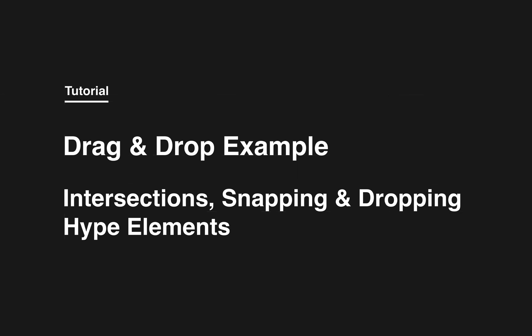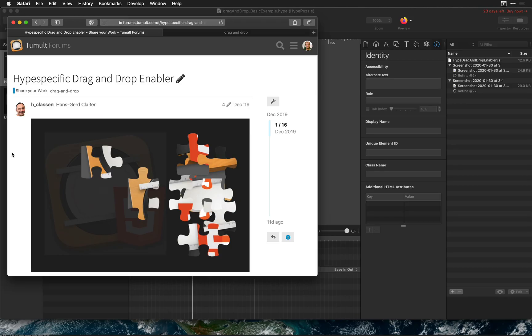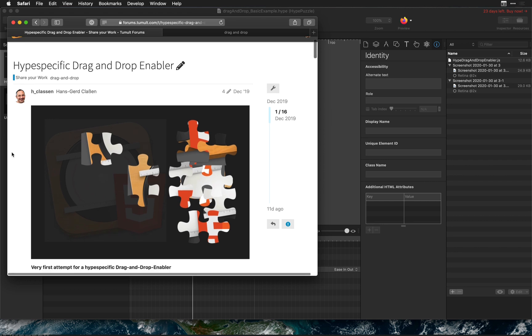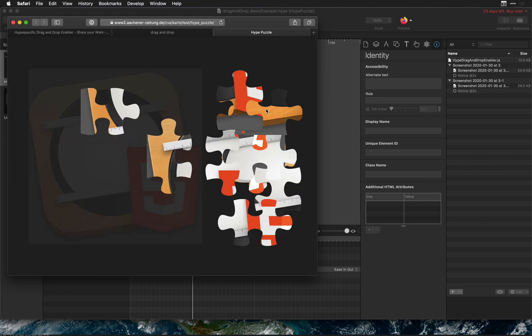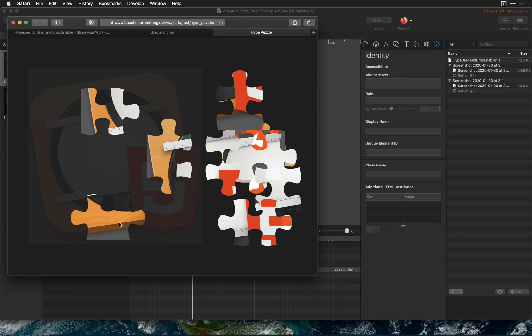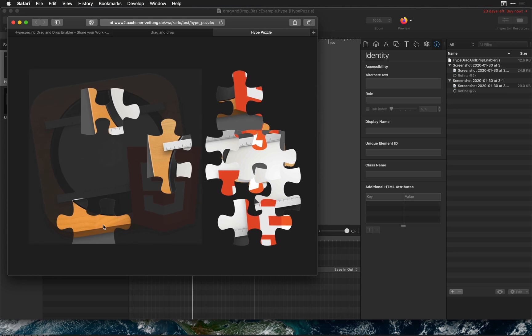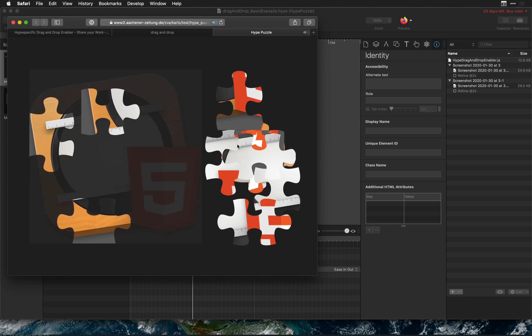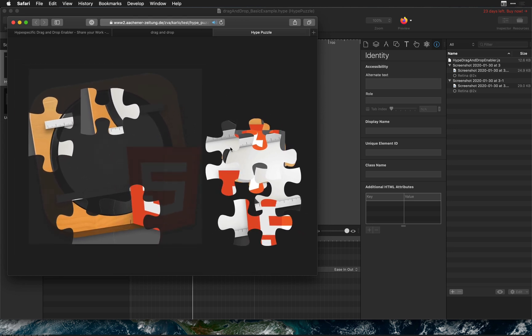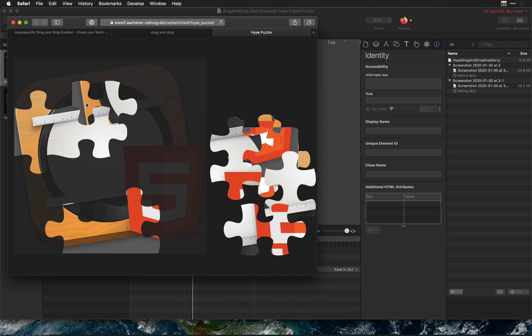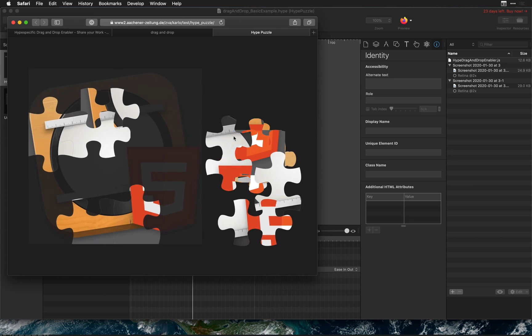In this video I want to share a really cool drag-and-drop system that Hans shared in the forums. It's a powerful way to set up a system of dragging and dropping for regular Hype elements that lets you create things like this puzzle and it has snapping and all kinds of really nice features.